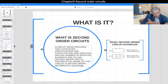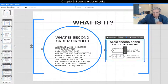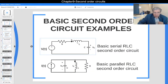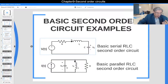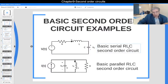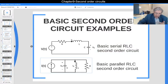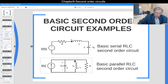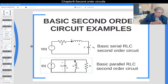The simplest second order circuit is the series RLC circuit, which has one inductor, one capacitor, and one resistive element — all connected in series. The second example is the basic parallel RLC circuit, which is also second order because it contains one capacitor and one inductor. We will be examining both of these second order circuits in detail.